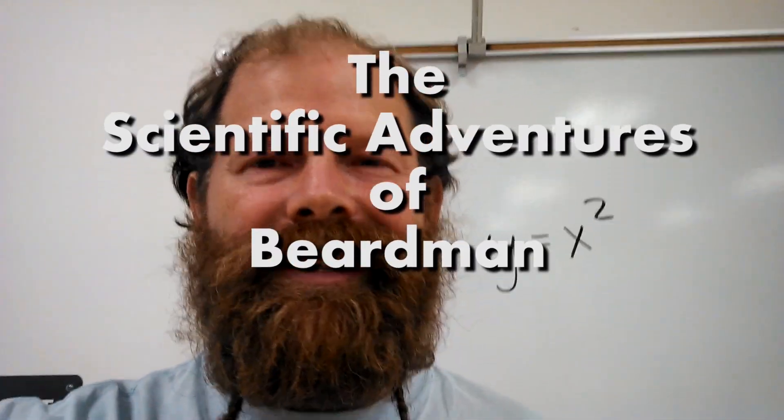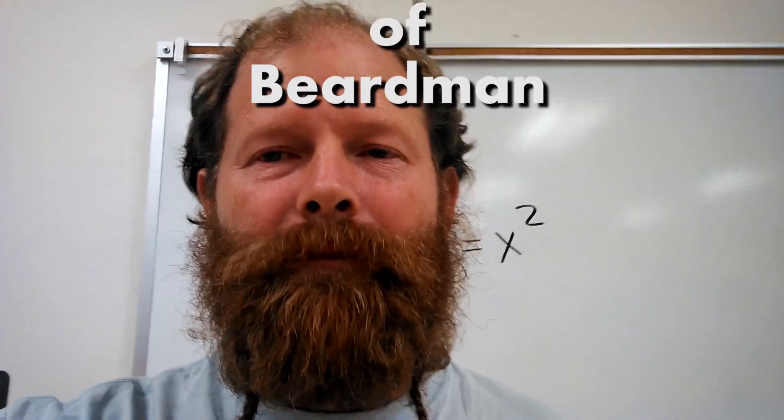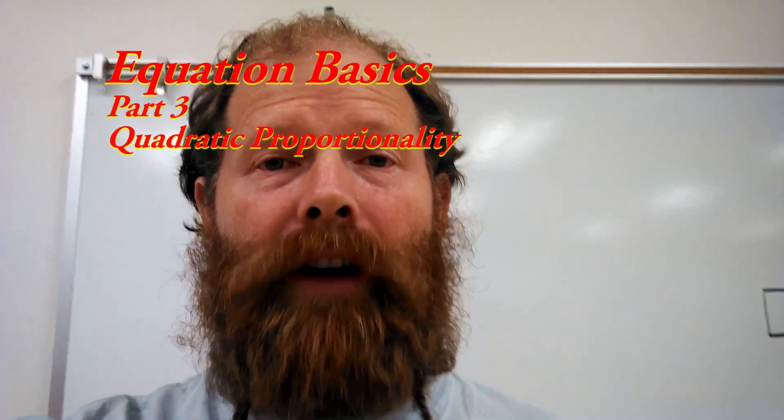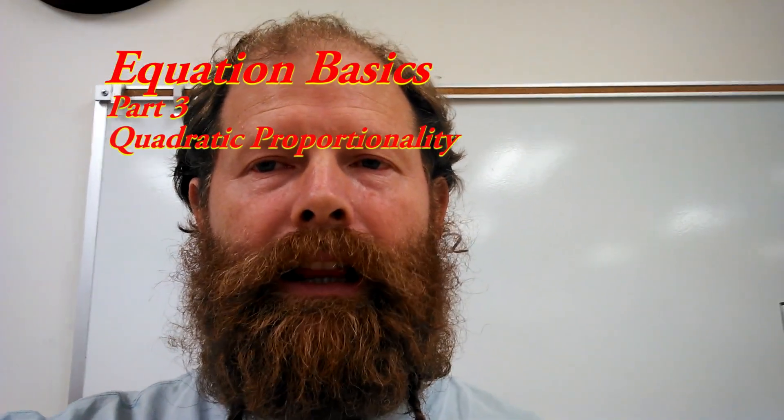Hello, and welcome to the Scientific Adventures of Beardman. Today we're going to be looking at quadratic proportionality.